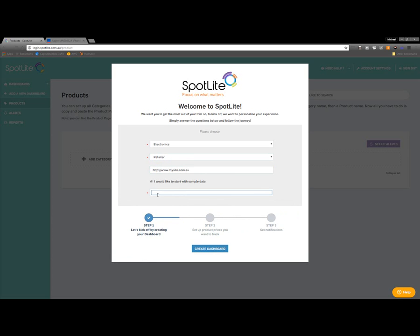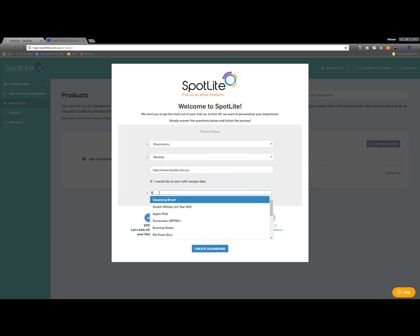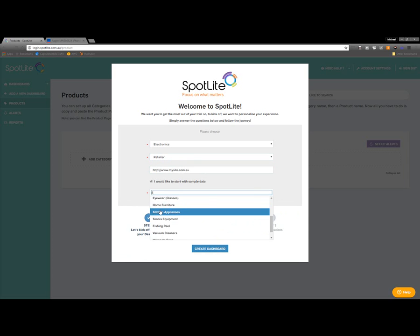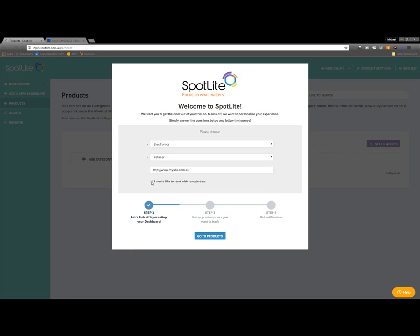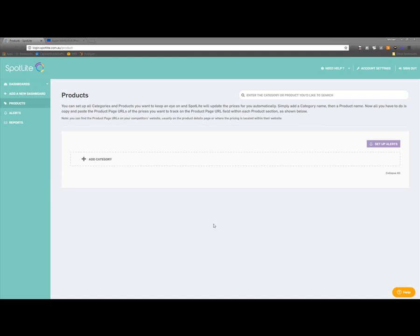For this tutorial, I've chosen to start without any data. So I've entered my industry and company type as well as my company URL, and clicked the Go To Products button. You can see that my products page is empty, and I'll be starting from scratch.